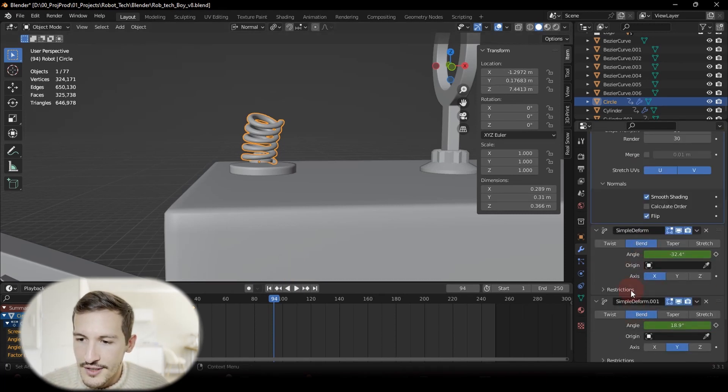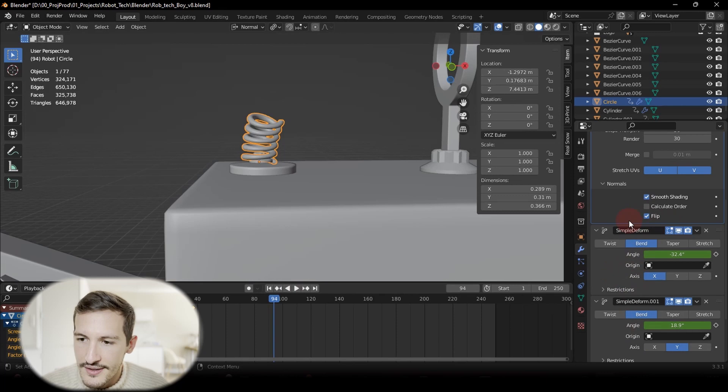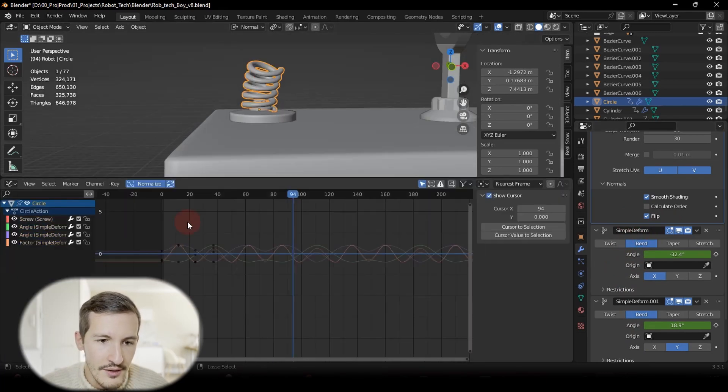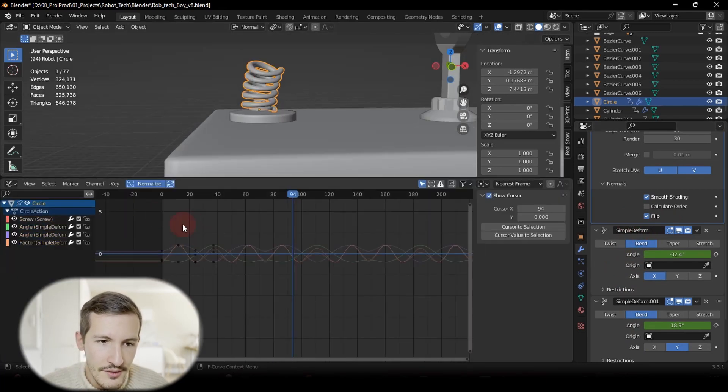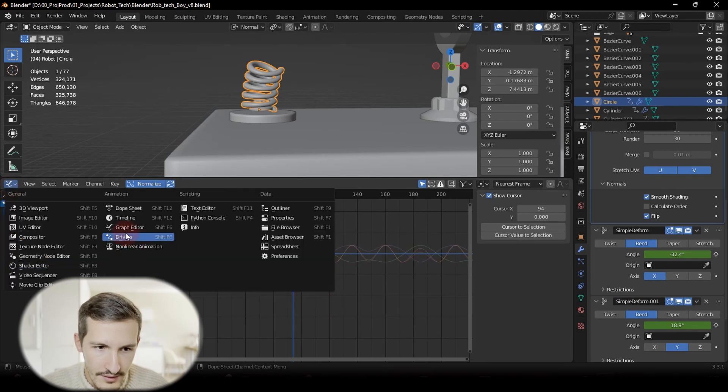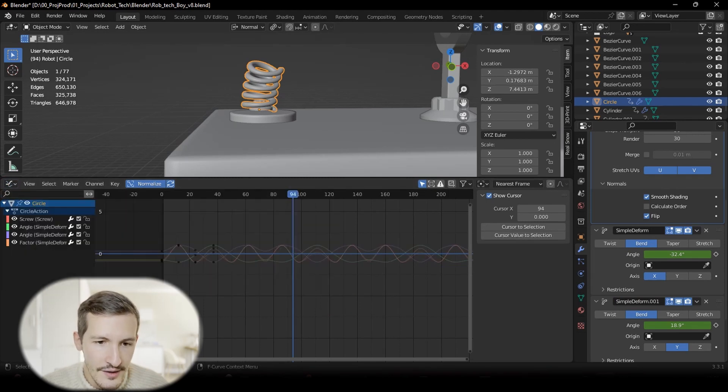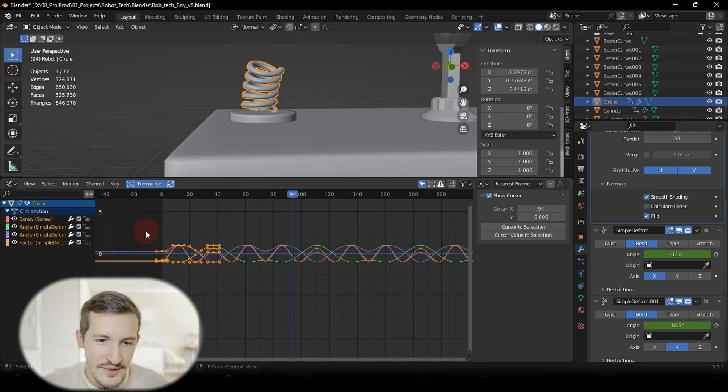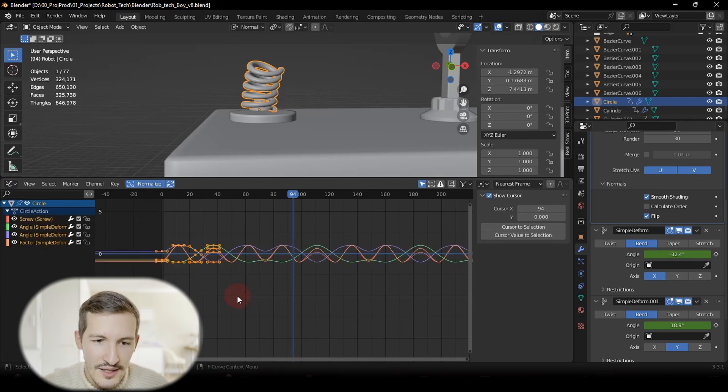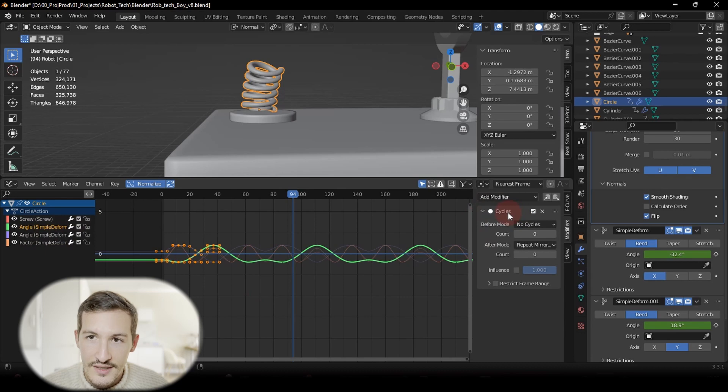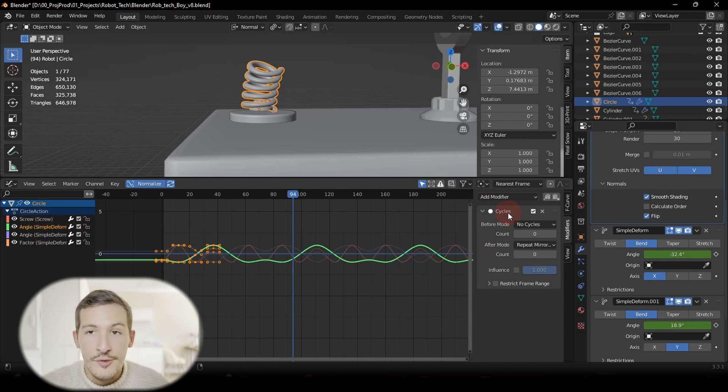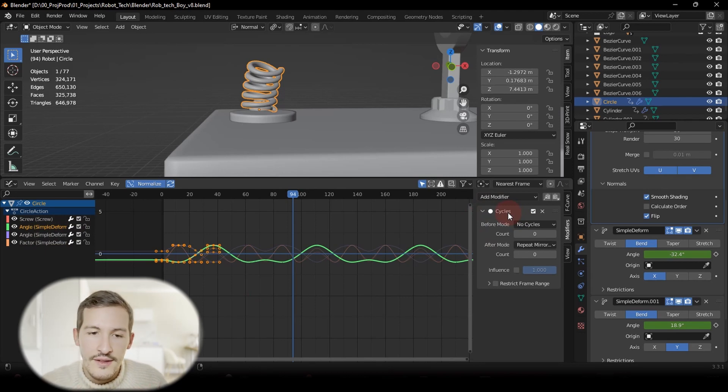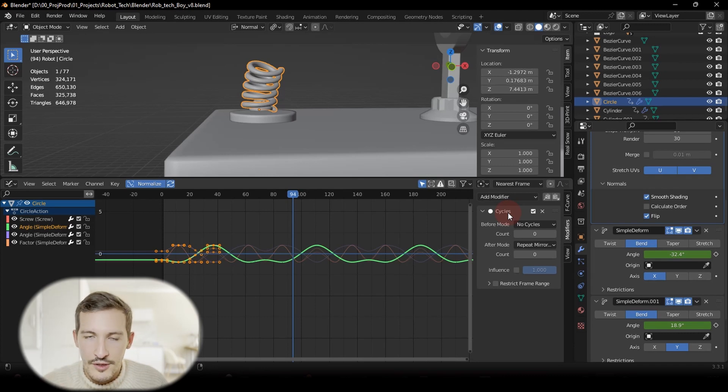Here you can see on the right-hand side with Simple Deform, but I also use the Graph Editor. I just select it from there, and with my four keyframes here at the beginning, I just use a modifier with Cycles in order to repeat automatically these things and avoid putting one by one my keyframe.